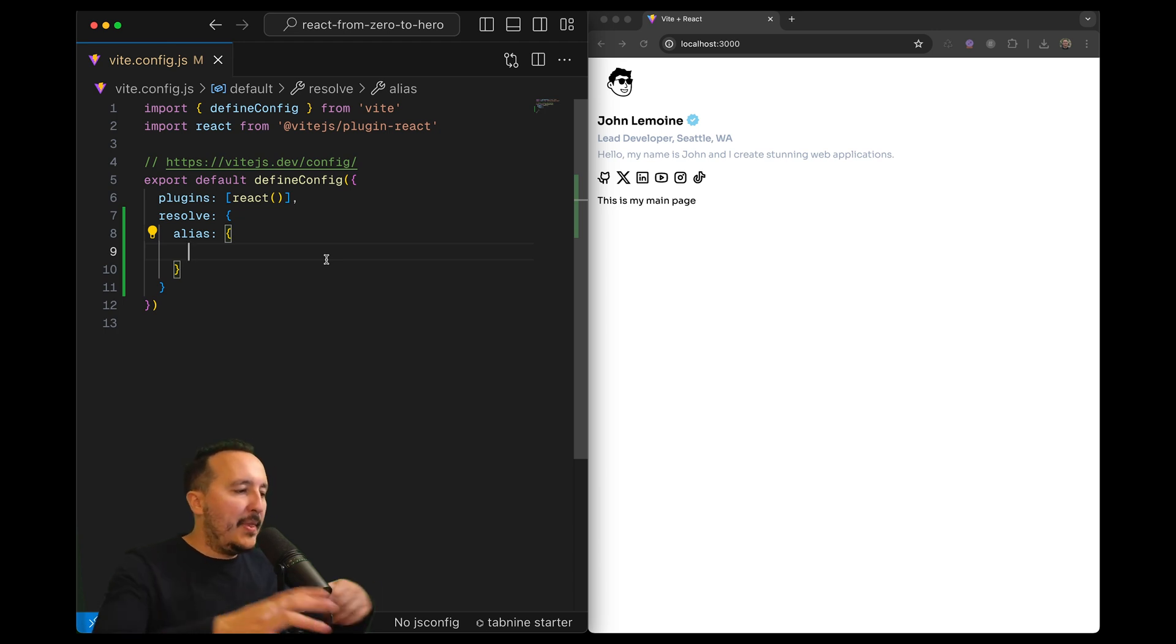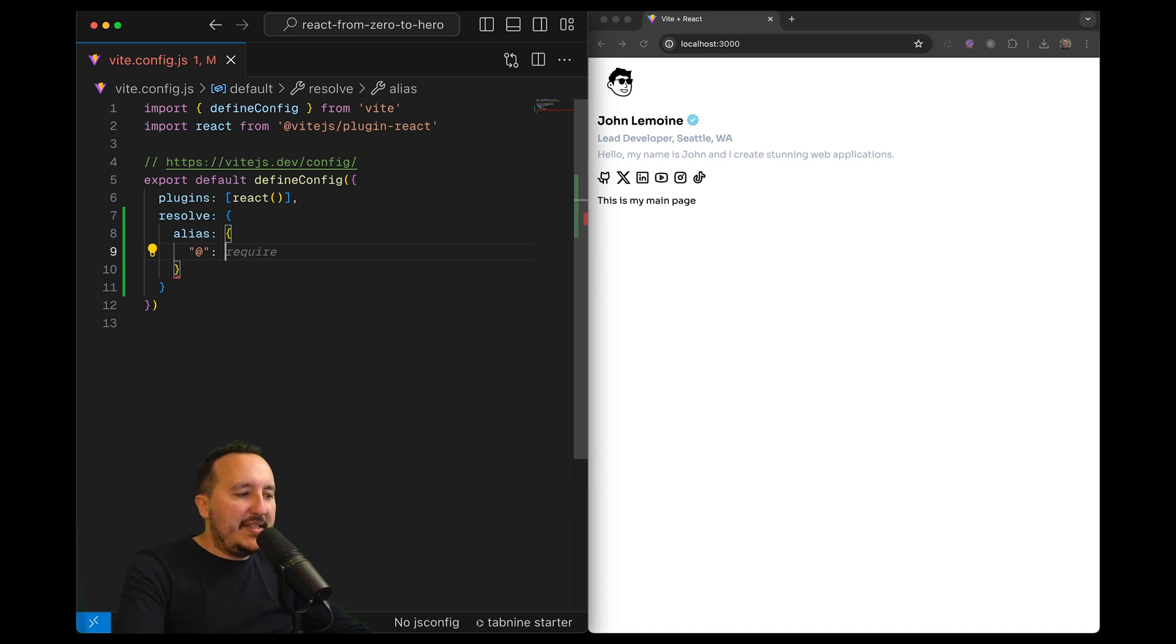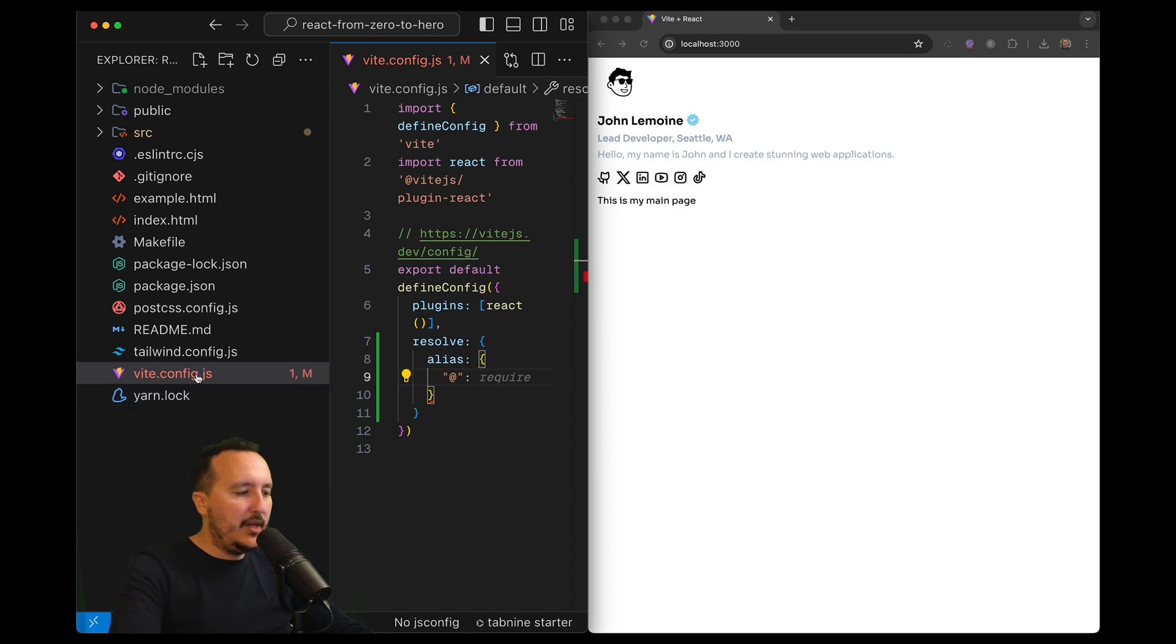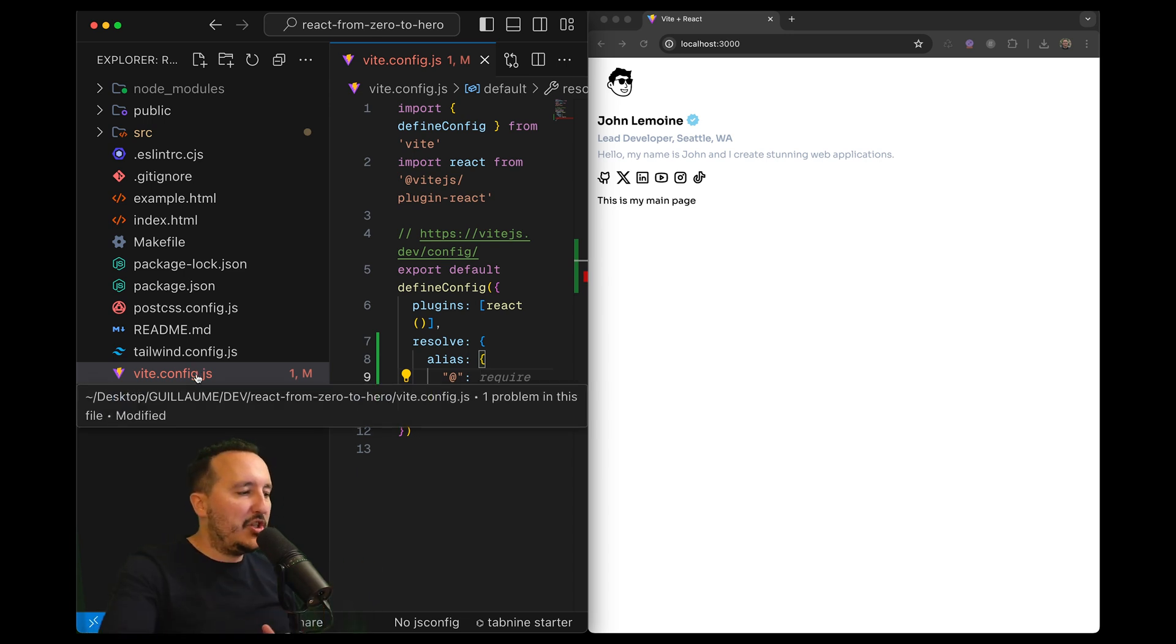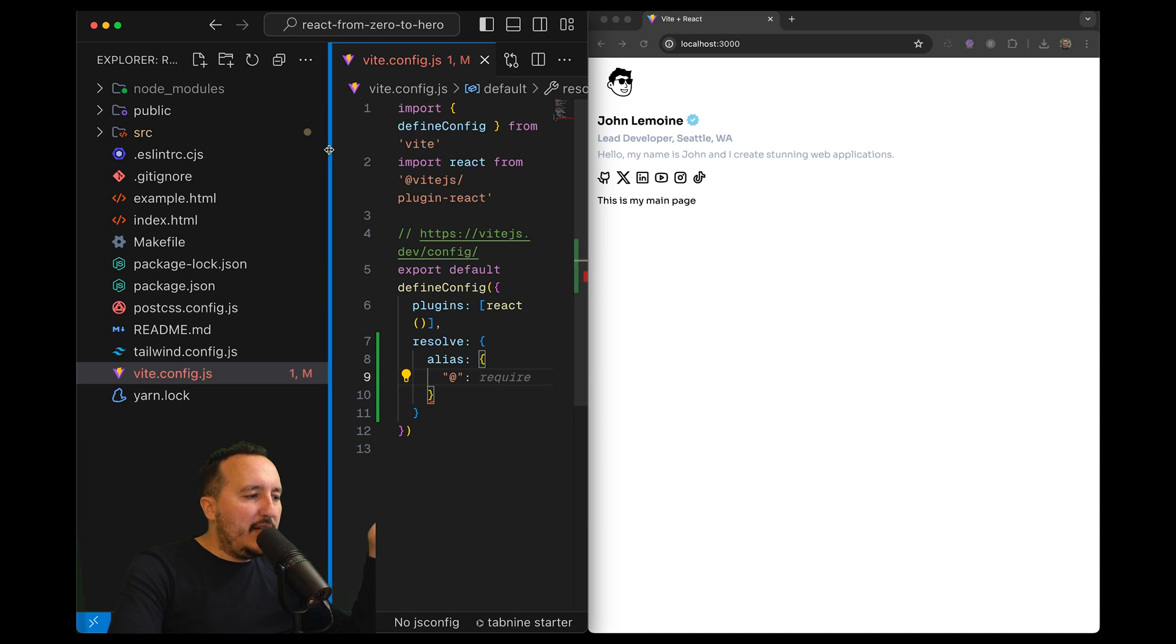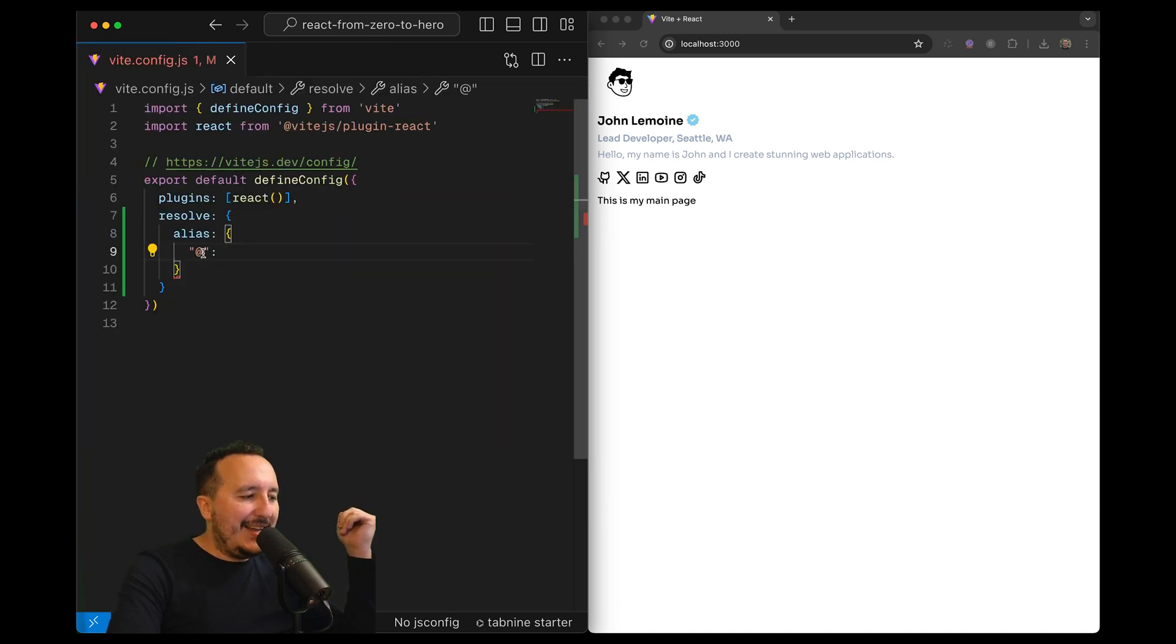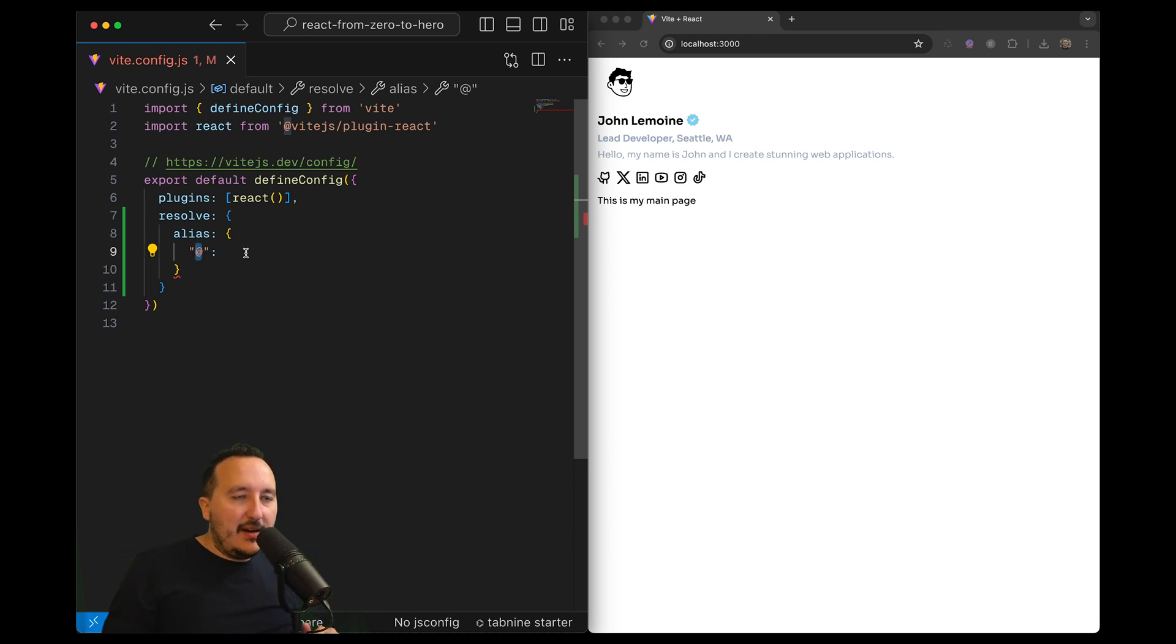The first alias I'd like to grab is the source folder. I'm always going to the source folder. Remember that vit.config.js is at the root of my project, but I'm always going to the source folder. So I'm taking the @ symbol as a shortcut, which means I need to resolve the source folder.